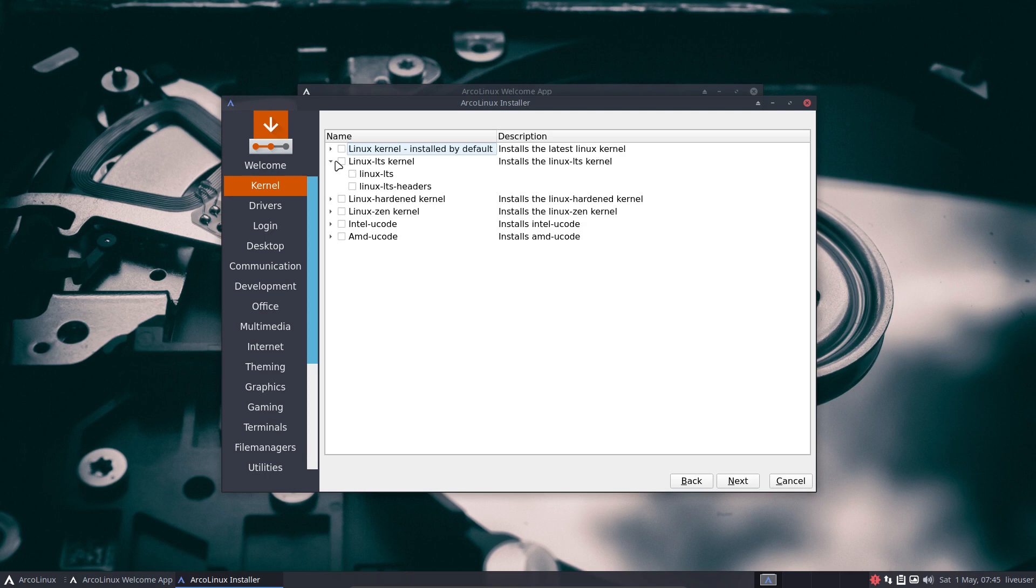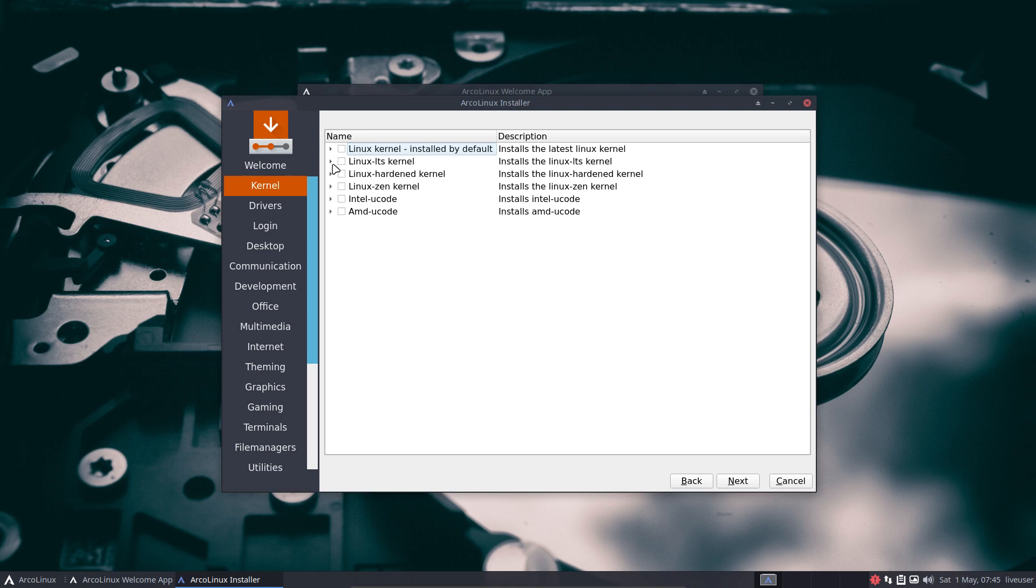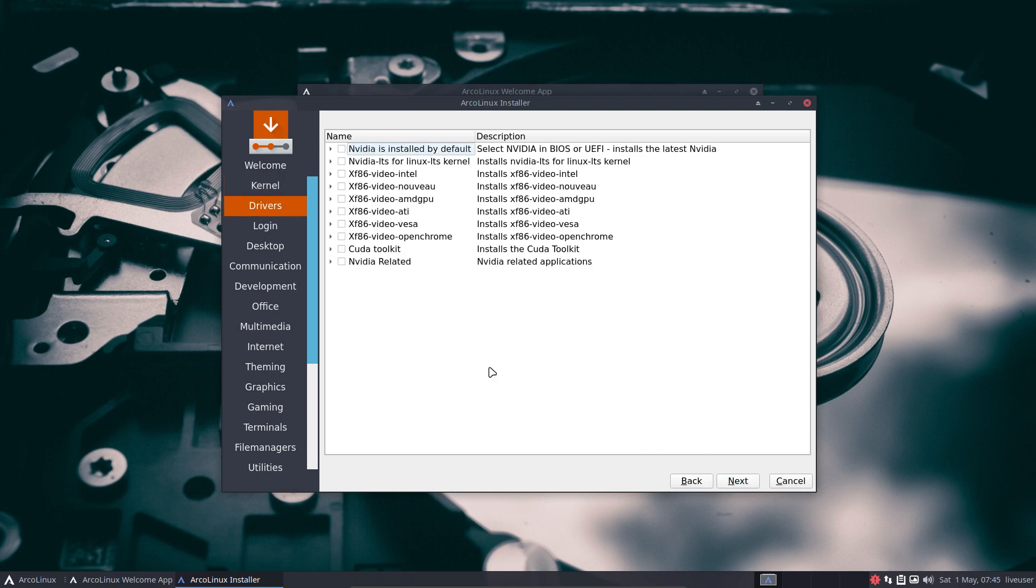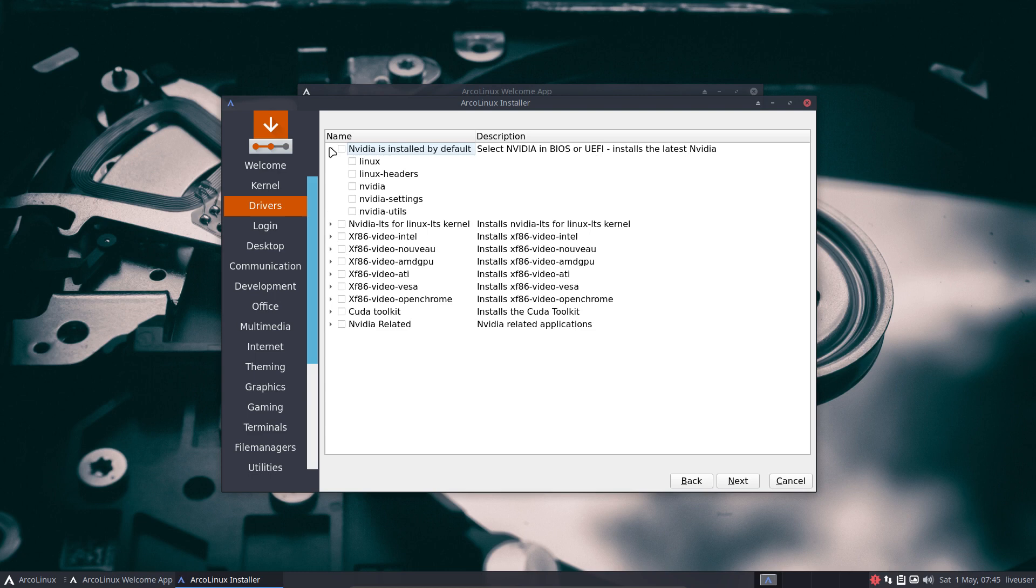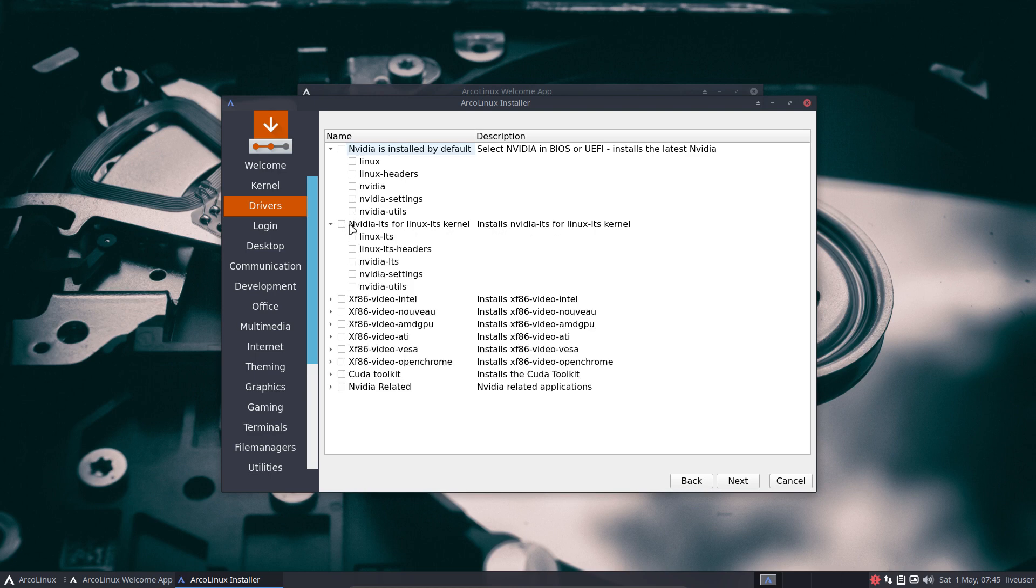It's all about choices. We just provide the tools. Here are the tools. You select it if you need it. Next. I've been talking about Nvidia. The guys who need Nvidia should boot up in BIOS or UEFI with Nvidia. But even if they forgot to do that, you still have the option here to go for Nvidia to install it on your future system, or Nvidia LTS if that's what you needed.